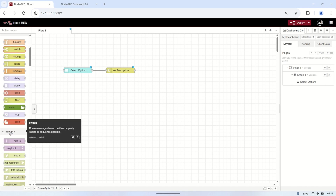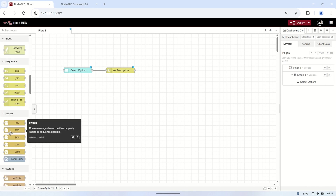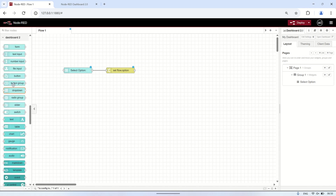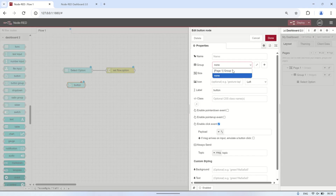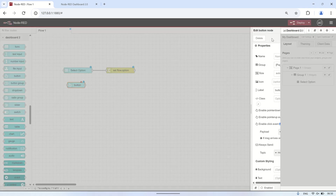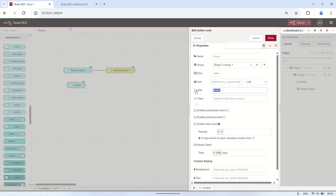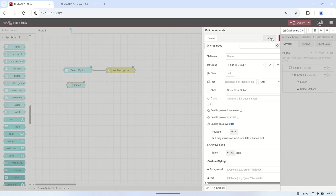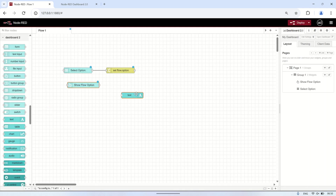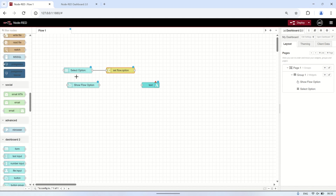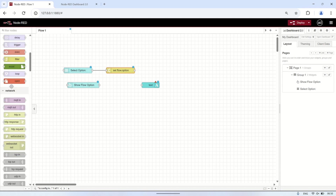Next, I will add a button node, which will act as a trigger to retrieve the stored value from the flow context variable named 'option'. When the button is pressed, it will fetch the saved option and display it in a text node on the dashboard. This ensures that users can see their previously selected option. Next, add a text node to display the data retrieved from the flow context variable.